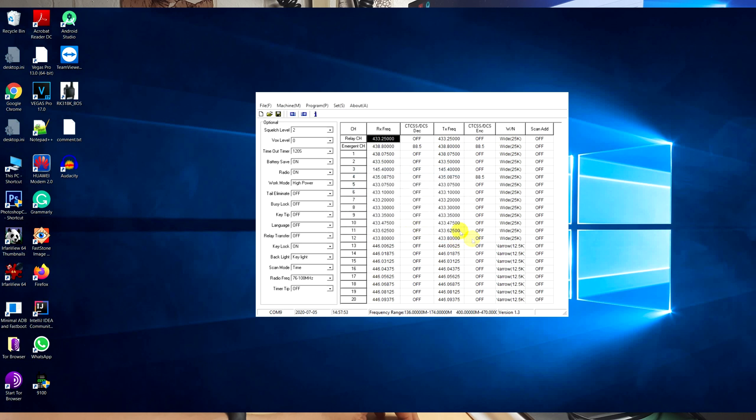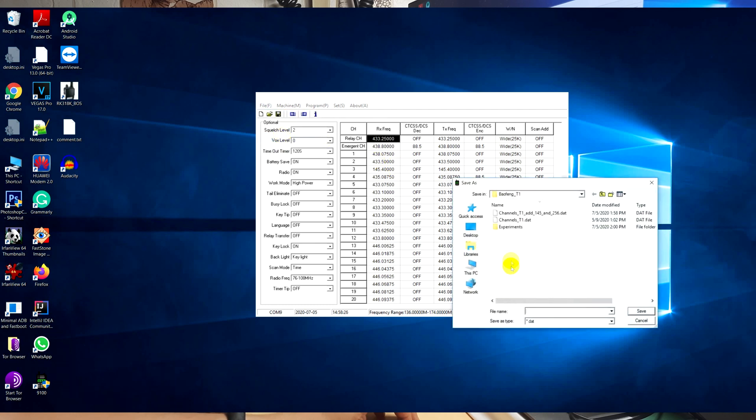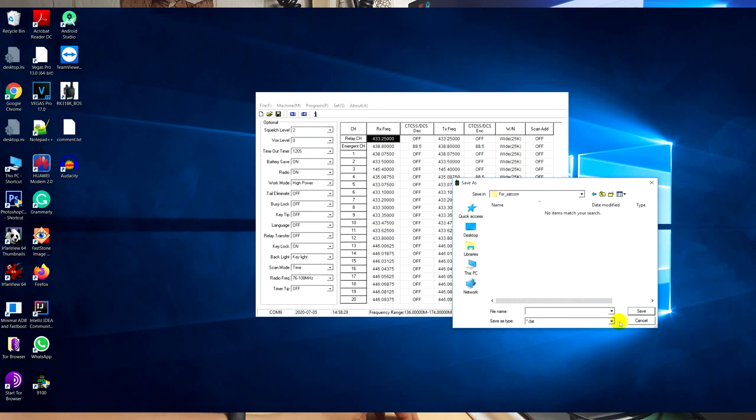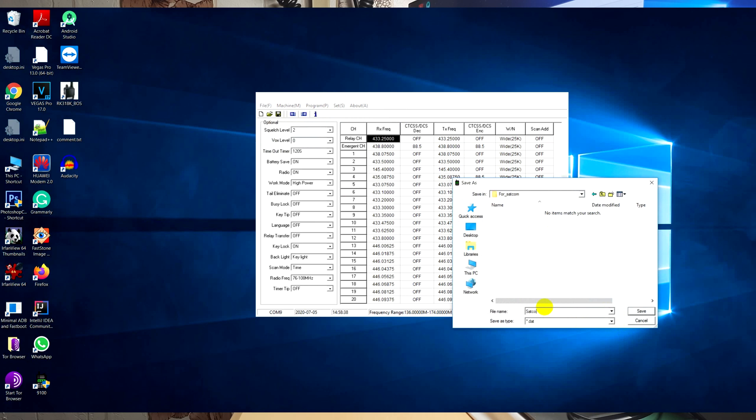For using this device for the 2-meter band, you need to save the current configuration file with some name. I call this file SATCOM.